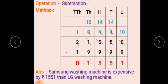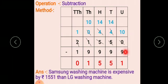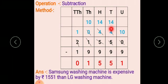We start subtraction from the unit place. 0 minus 9 is not possible, so we borrow from the tens place — the 5 at tens place becomes 4, and the 0 at unit place becomes 10. Now 10 minus 9 is 1. Next, 4 minus 9 is not possible, so we borrow from the hundreds place — the 5 at hundreds becomes 4, and 4 at tens becomes 14.